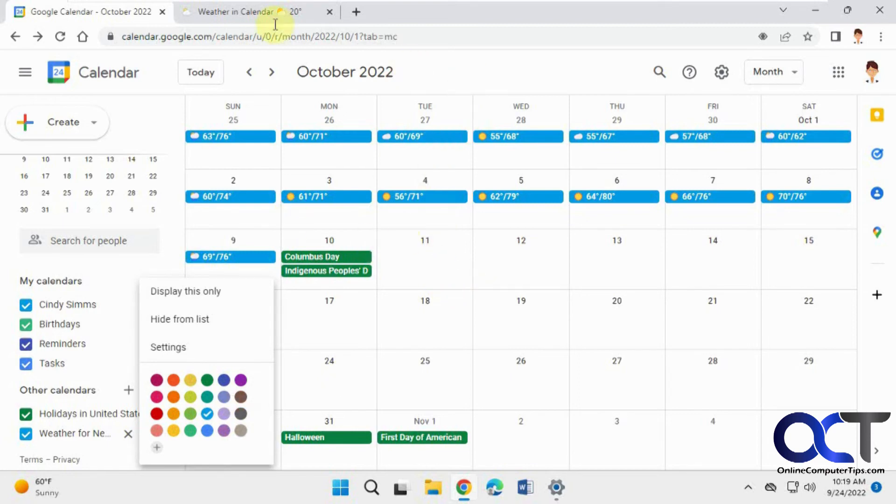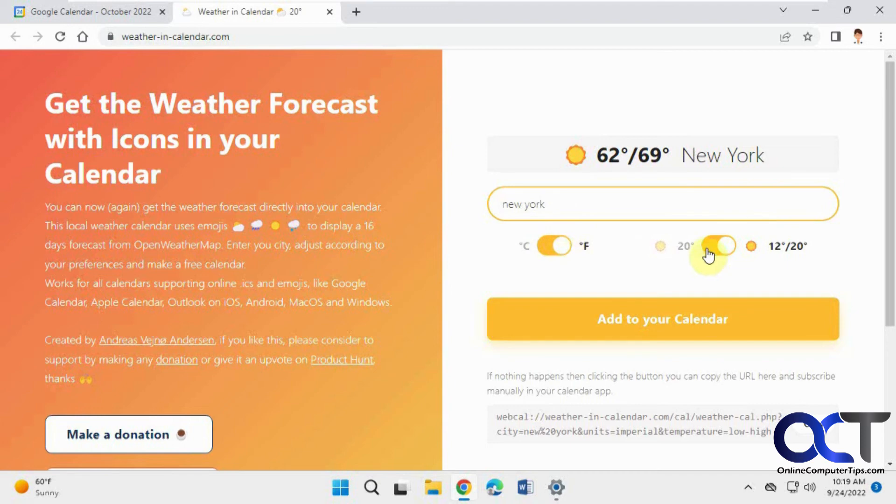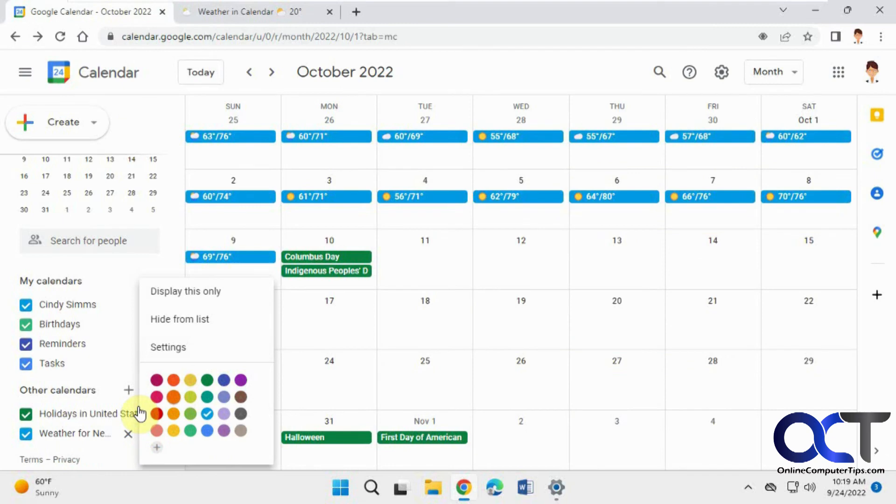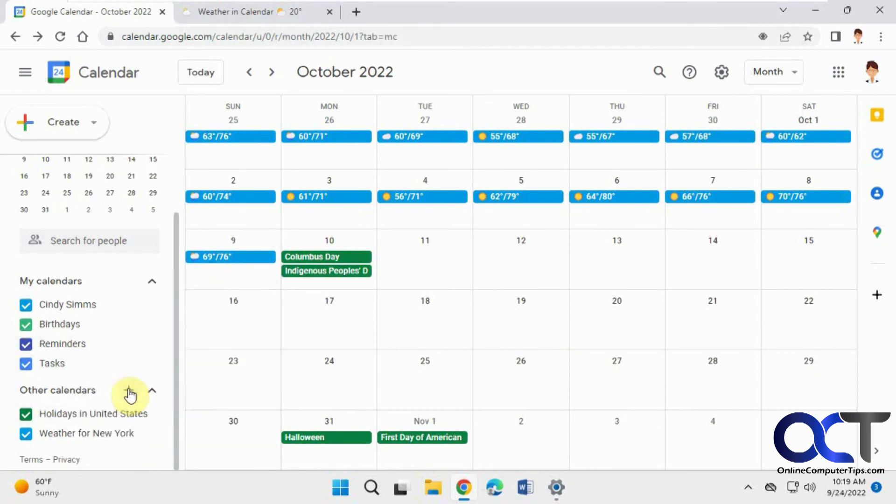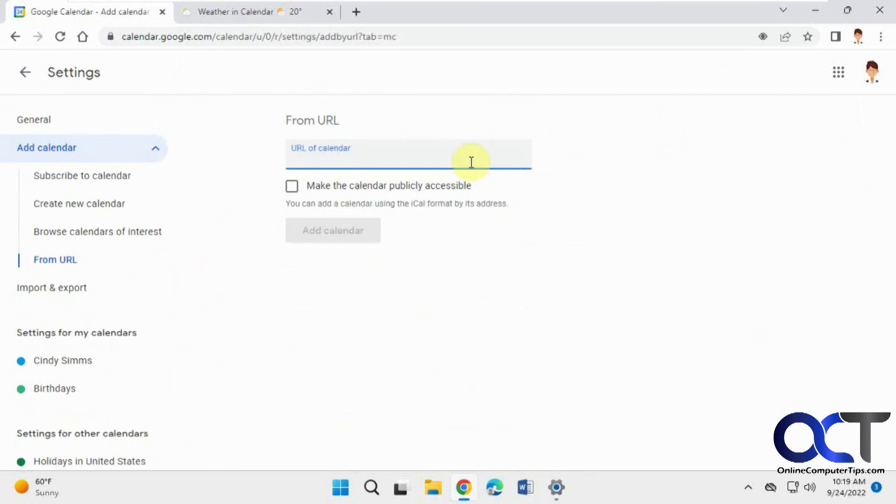So once again, go to the site here, put in your city, decide if you want Celsius or Fahrenheit, low and high or just high, and then copy it. Go back to your calendar, click on the plus button here to add from URL, paste it in, and then you should be good to go.